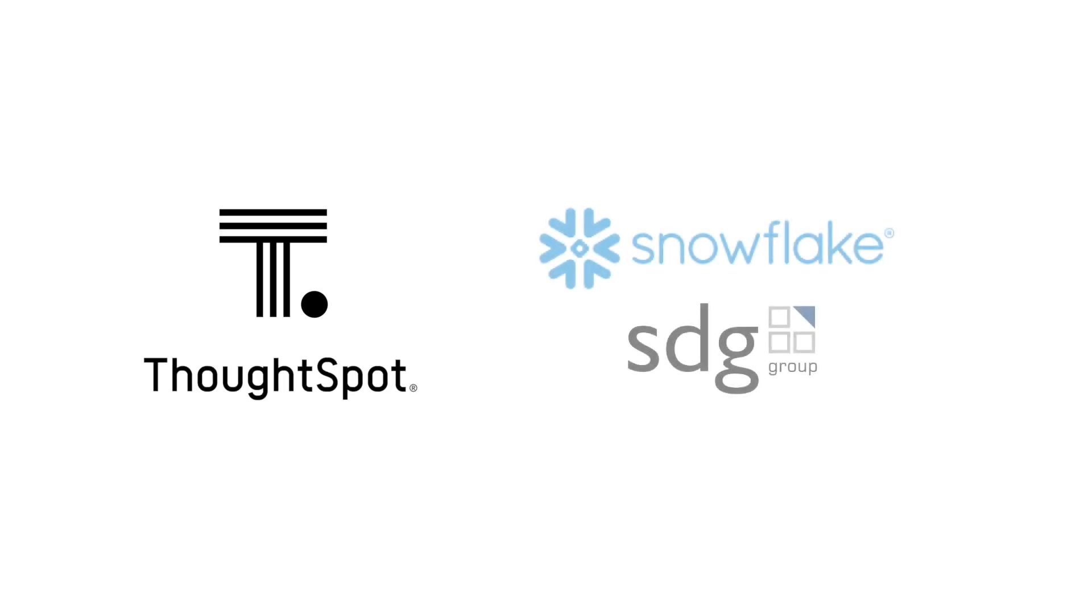Introducing Pharmaceutical Sales Analytics with ThoughtSpot Analytics, Snowflake Healthcare and Life Sciences Data Cloud, and SDG Group.